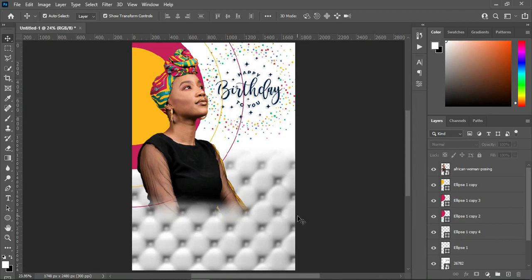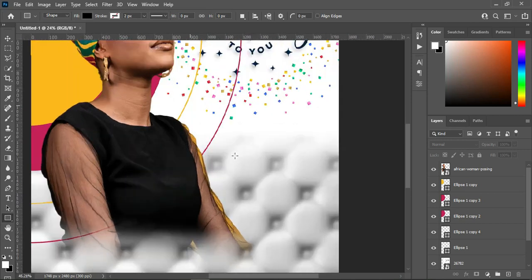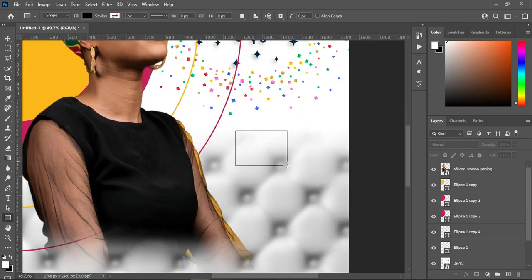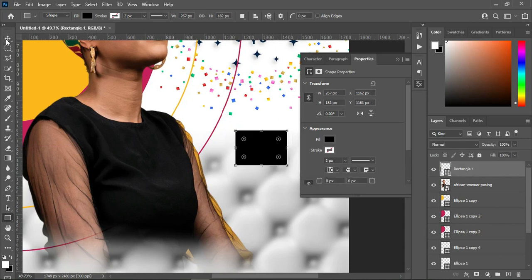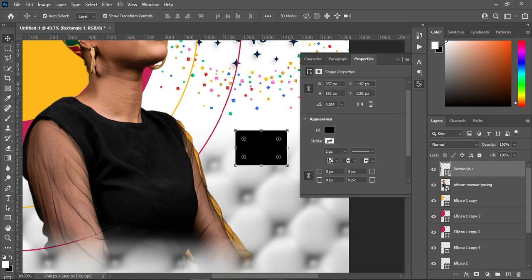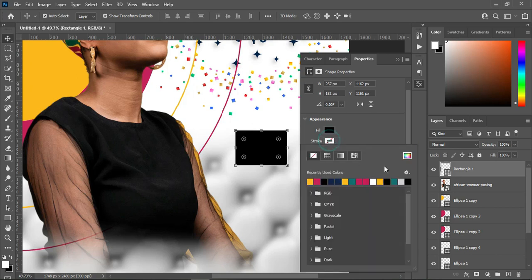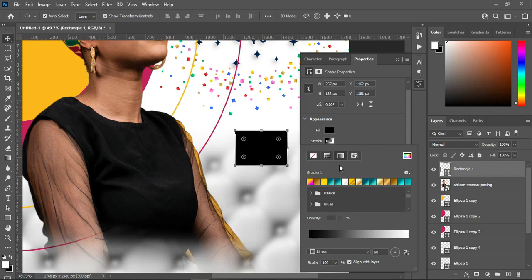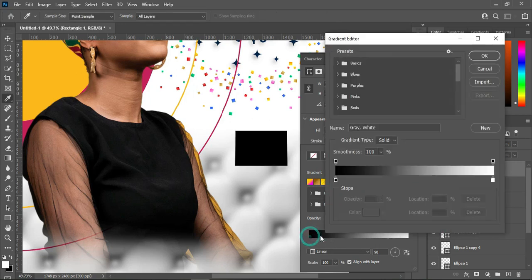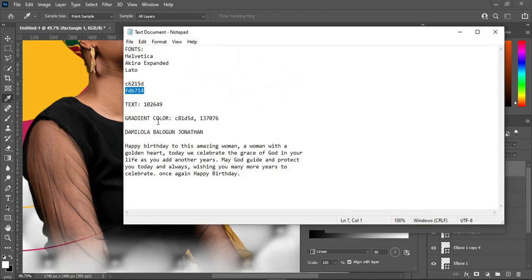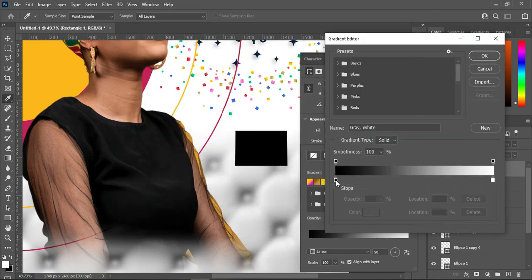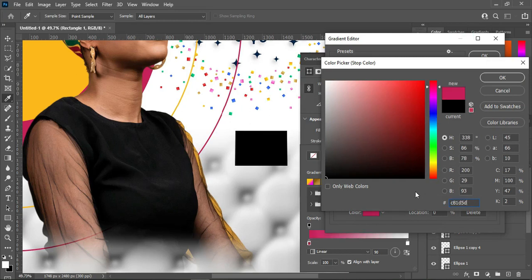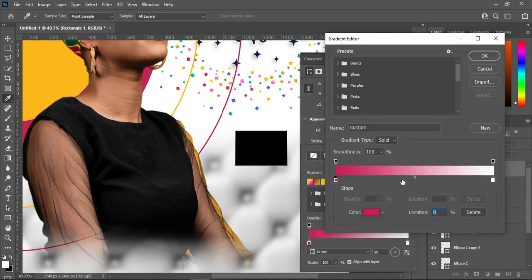The next thing is to go to my Rectangle tool, pick a rectangle over here, and draw a rectangle. Then with these three colors, I'm going to apply a gradient. Select the stroke, click on it, then double-click to open. Over here you can see the color codes for the gradient I'm going to use. This color I extracted from the artwork as well.